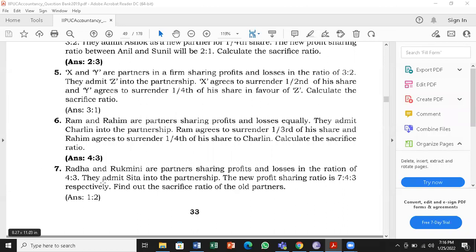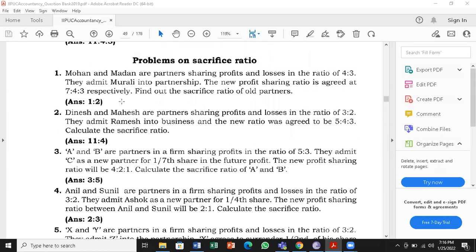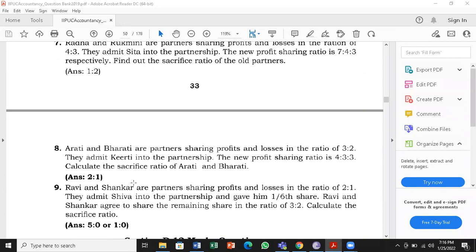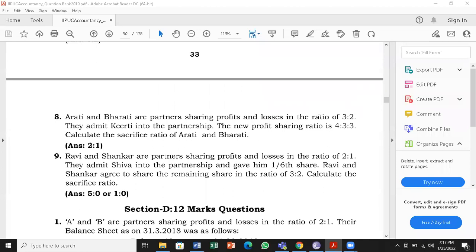Problem number seven — Radha and Rukmini are partners sharing profits and losses in the ratio of four is to three. This problem is the same as the first one: old ratio four is to three and new ratio seven is to four is to three, so I'll not be working that. I'll go for the eighth one: Aarti and Bharti are partners sharing profits and losses in the ratio of three is to two. They admit Kirti into partnership. The new profit sharing ratio is four is to three is to three. Calculate the sacrifice ratio of Aarti and Bharti. This is page number 34.